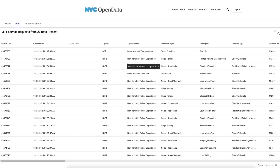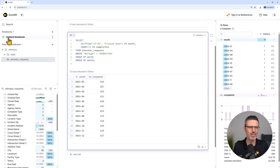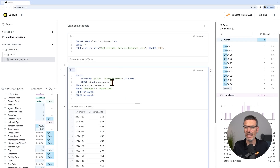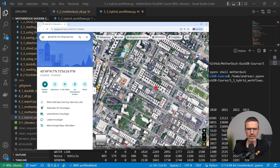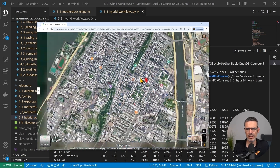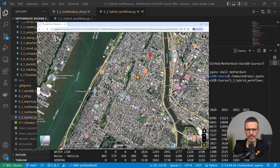Throughout the course, we'll work on a real-world example — analyzing New York City 311 elevator service requests. You'll start by exploring local CSV data, breaking down complaints by borough and month, finding hotspots, and even pinpointing the best location for a new service headquarters.